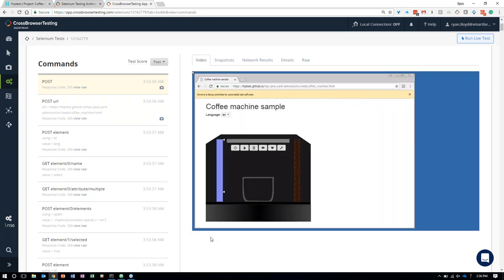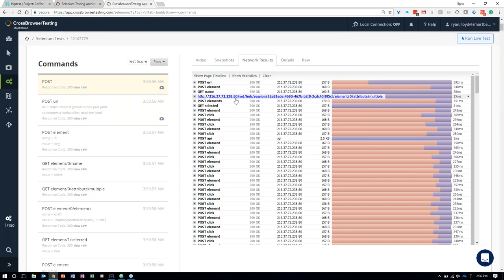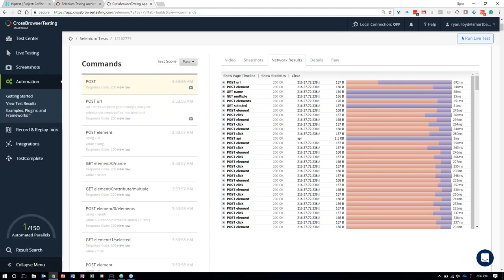Looking at CrossBrowserTesting in the automation area, we see the results of those tests being run recently. I have a few iterations: one from yesterday where all tests were passing, and today's run where this new scenario introduced a failure. CrossBrowserTesting gives a lot of detail around that test execution — the command history, a screenshot history automatically taken at each step, and a recorded video of the actual test being executed. Great for debugging.